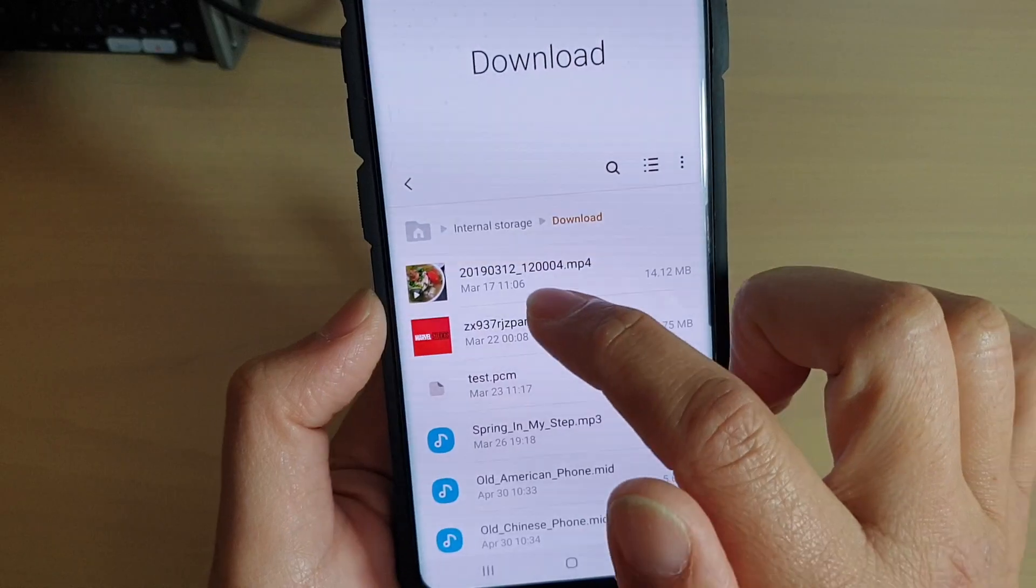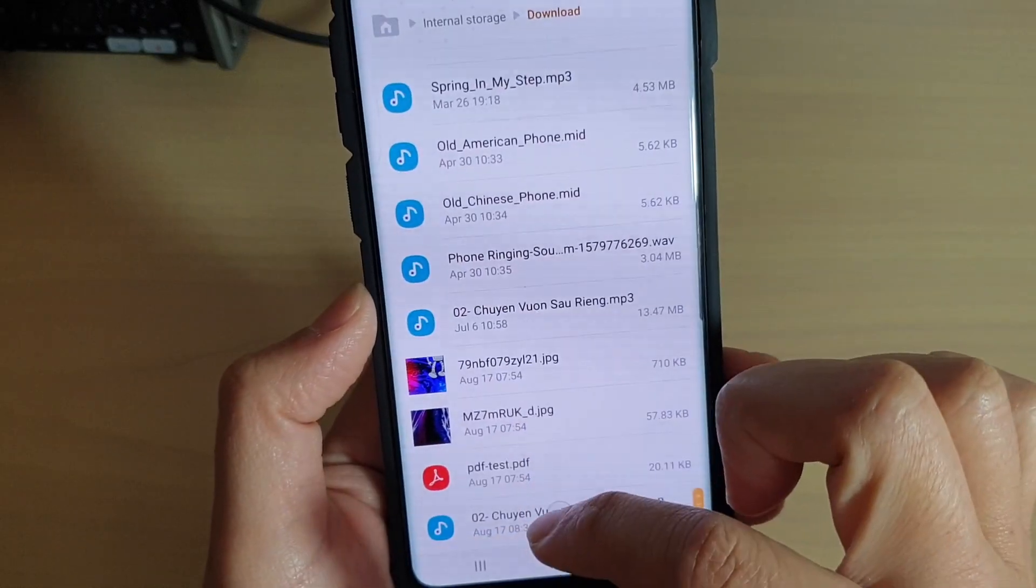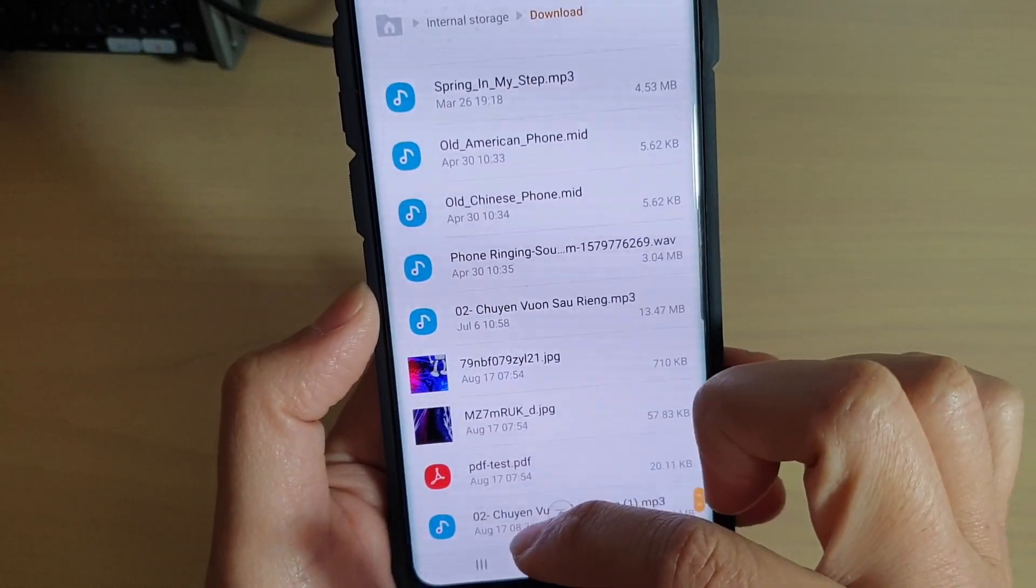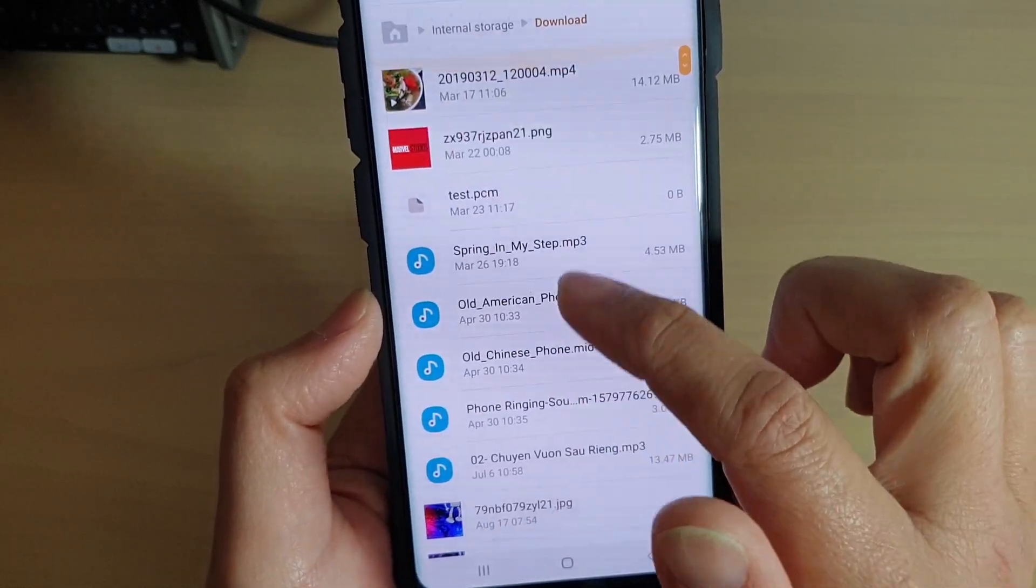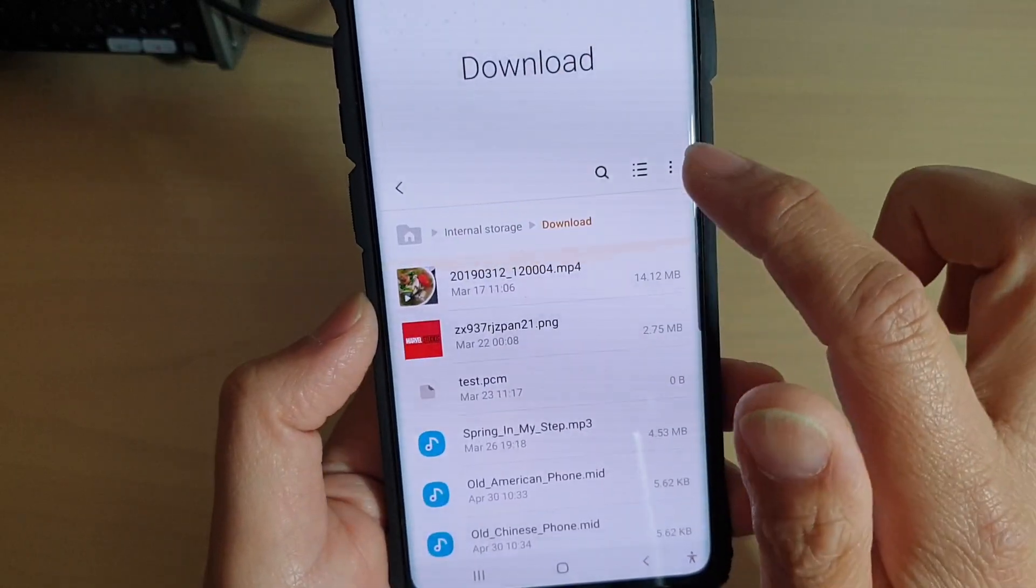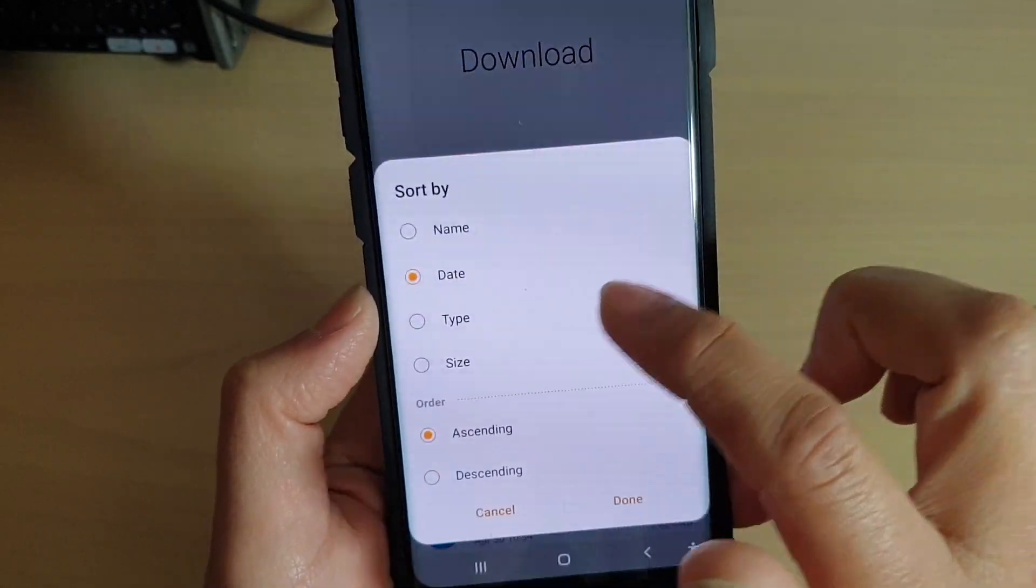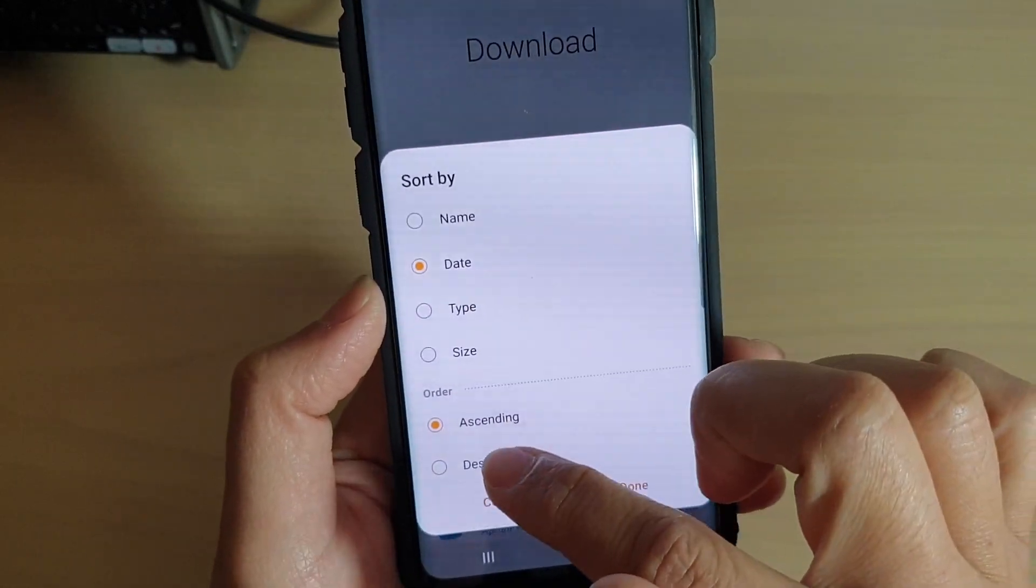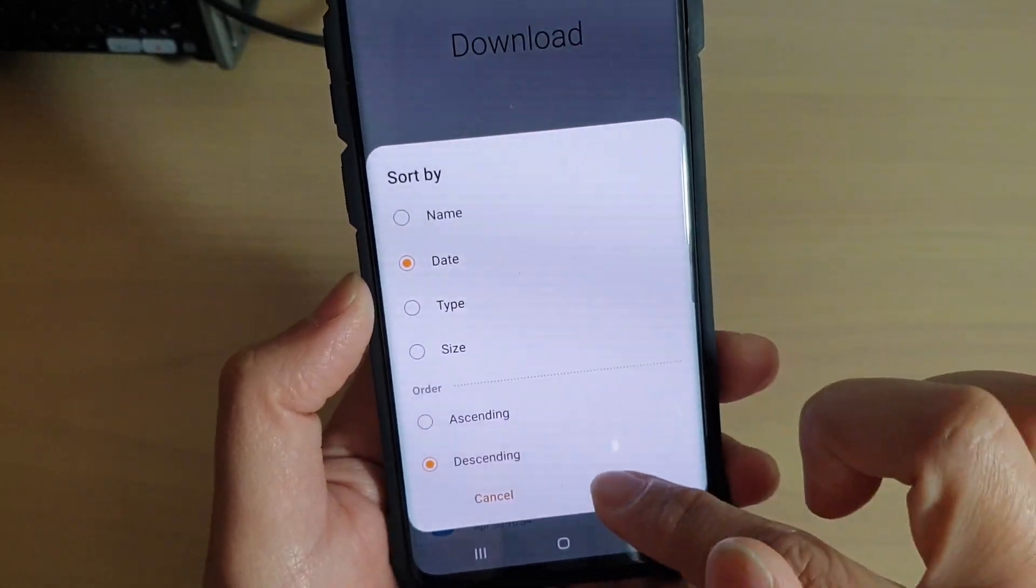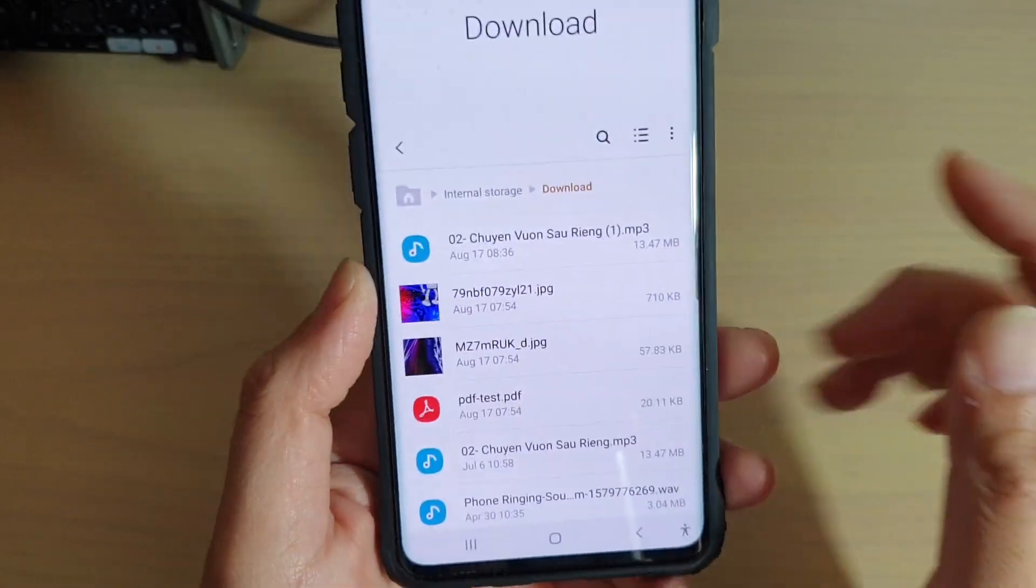It's sorted by the date from the oldest to the newest. You can also go to Sort By and use Ascending or Descending to reverse the sort order, and that's it.